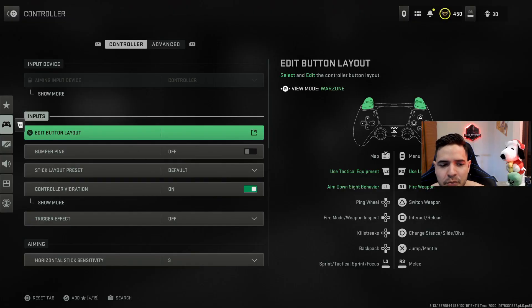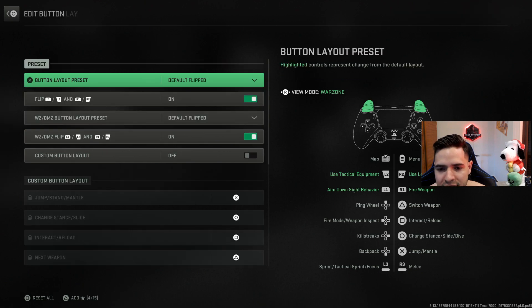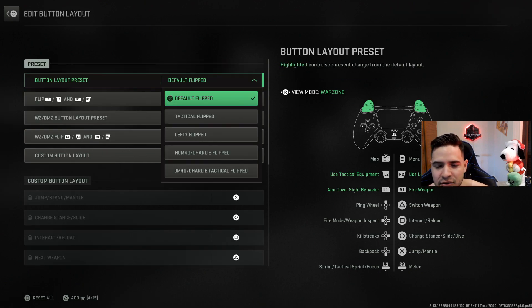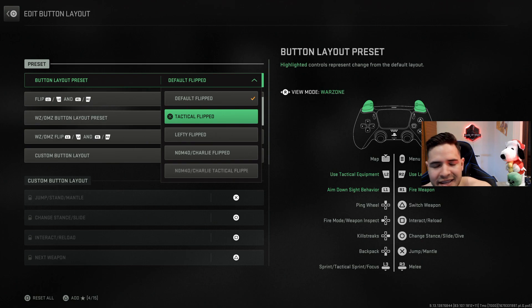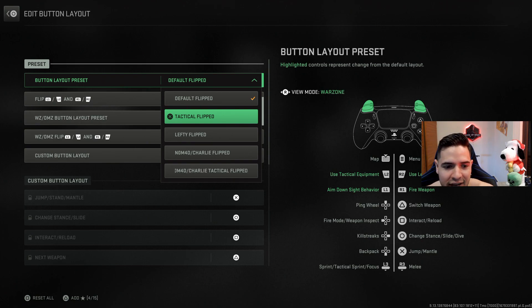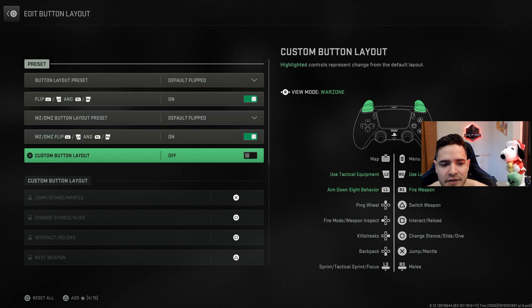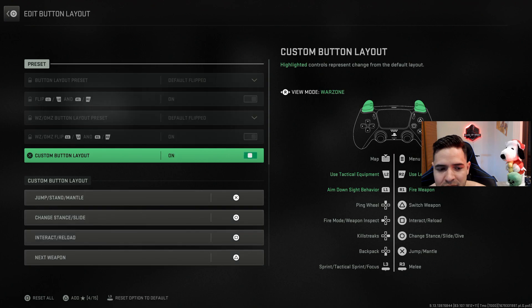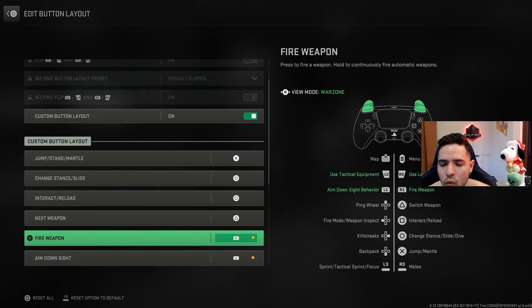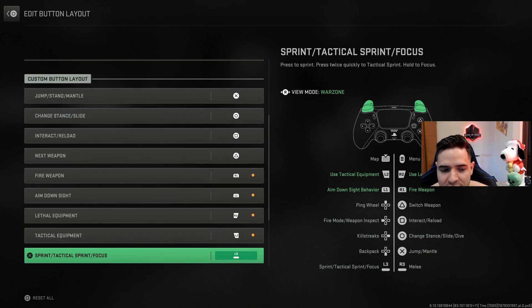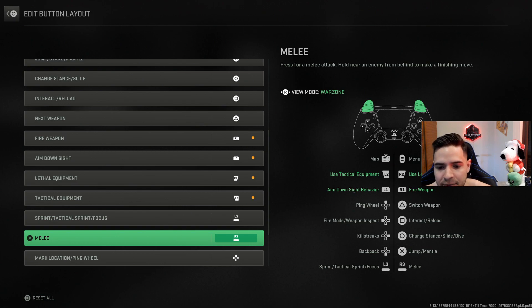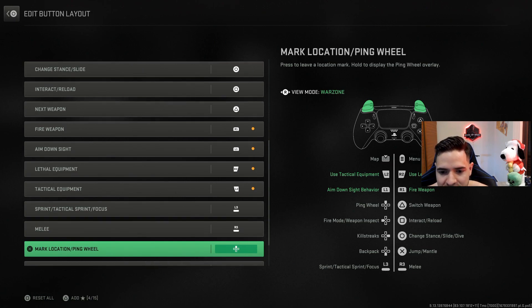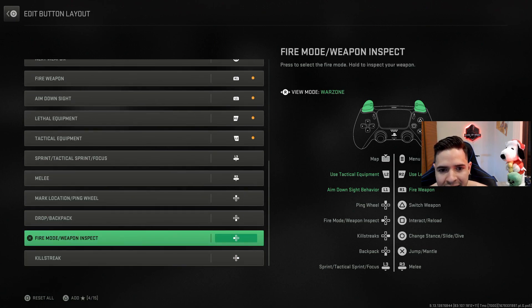First one and most important is going to be here in the controller section, the edit button layout. Now I know a lot of you guys are like, should I play tactical flip if I don't have paddles? But they just added this new thing. If you go to custom button layout, you can actually change whatever button you want to be whatever you want. You could do this in a separate setting like on PlayStation, but it was a lot more complicated.